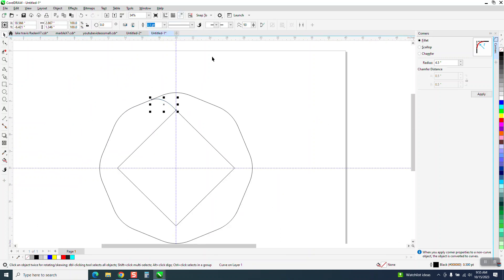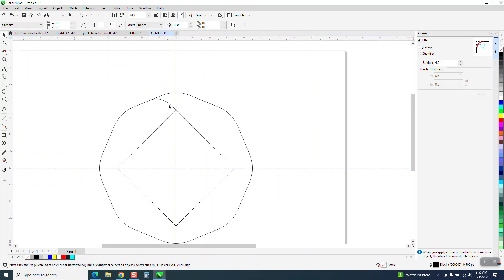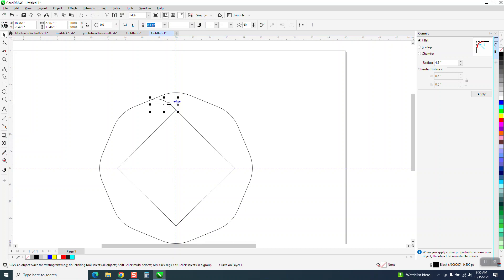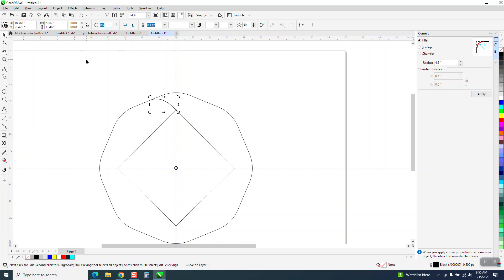Now we'll bring in the indexing lines because we're going to rotate this. Control D and make a duplicate. Double click on the rotation, put it in the center. Doesn't look like it is, but it is. And we're going to rotate it 90 degrees. So we have this shape.